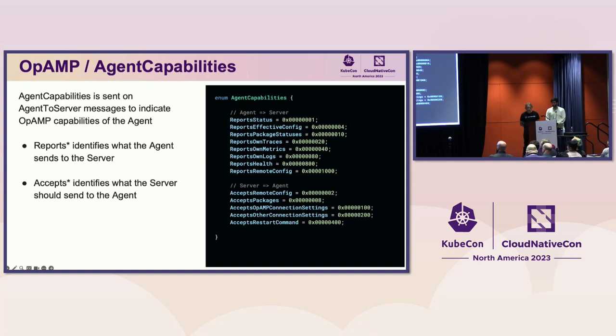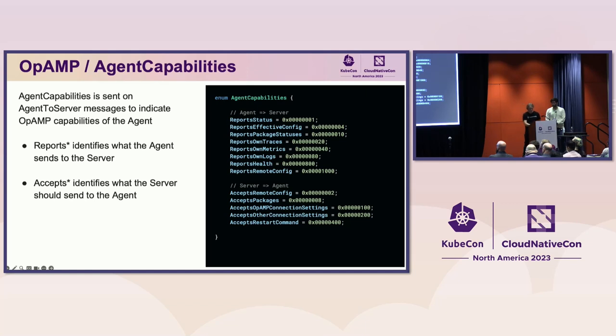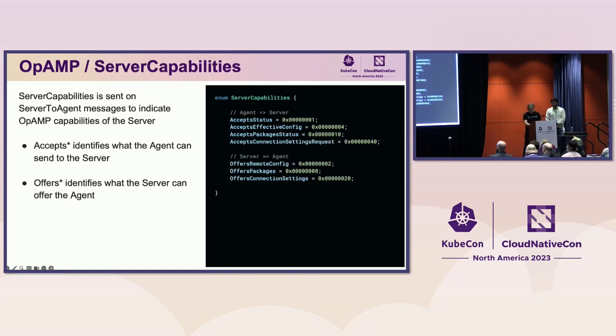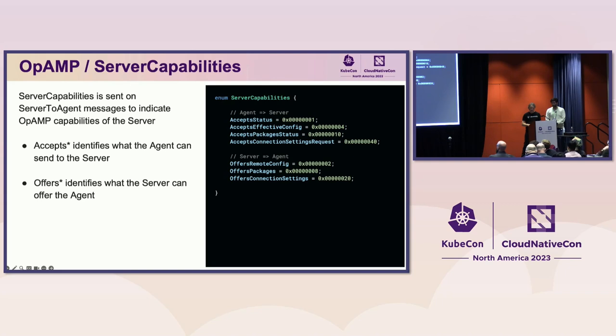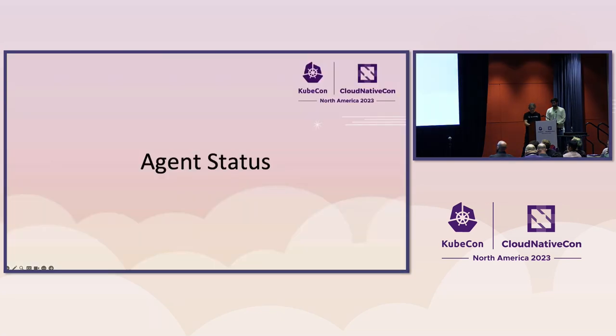Support for individual capabilities of the agent are specified with the capabilities bit mask in the agent to server message. Here I have them grouped by capabilities that send information to the server and those that accept changes from the server. Similarly, server capabilities indicate capabilities supported by the server. Here they are grouped by fields that identify what the server will accept and what the server will offer. The combination of agent and server capabilities are what allow the protocol to support partial implementation.